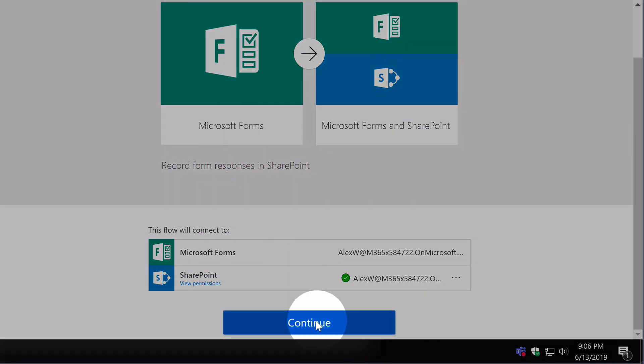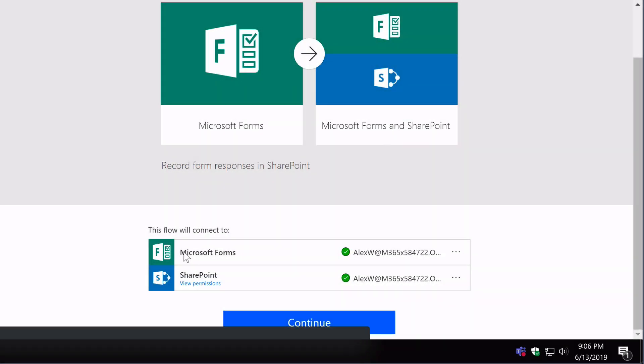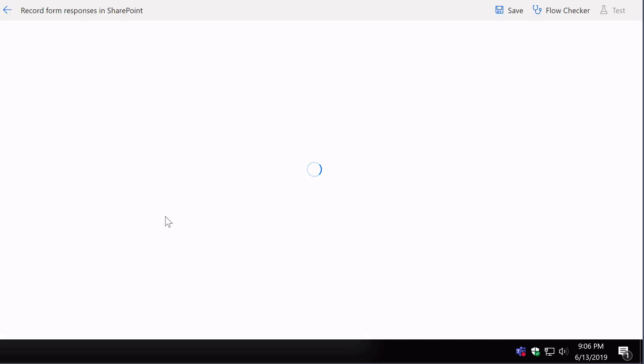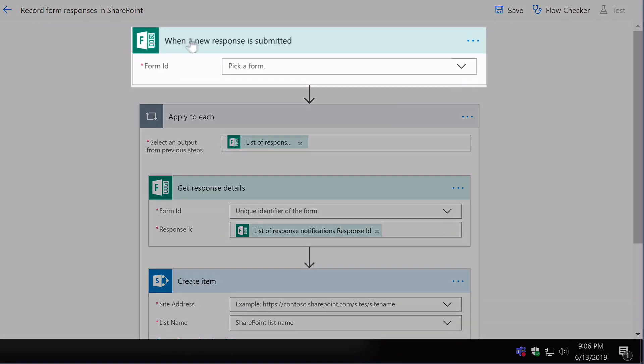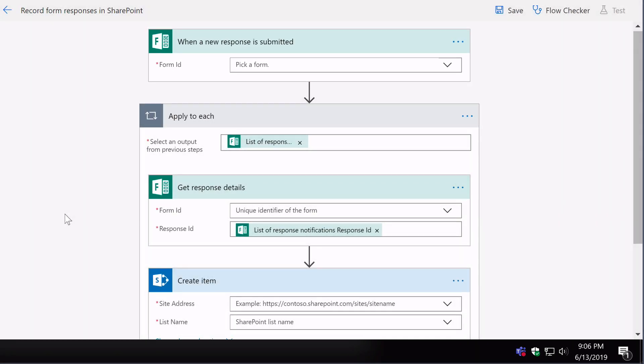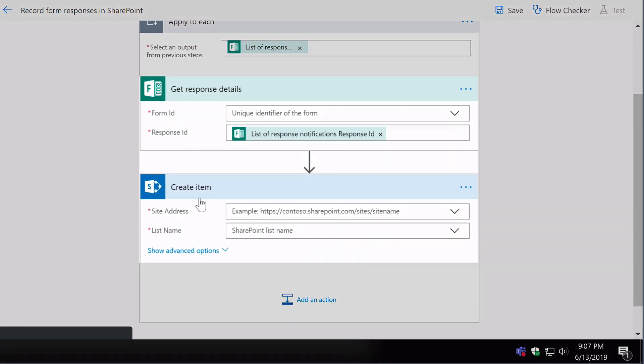When I hit continue, you'll see on the design page we have the trigger at the top which is Forms, and then beneath we have Forms and SharePoint.